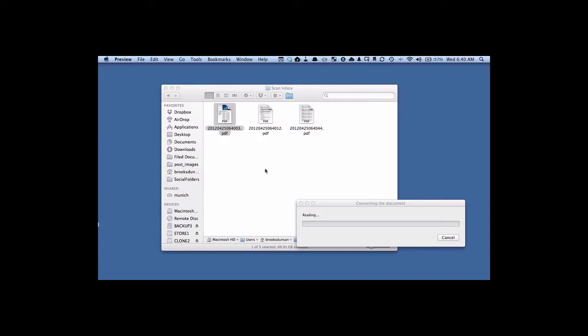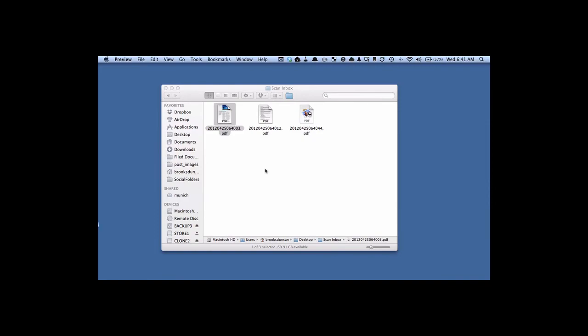So that's how to set up, or at least one way to set up, Batch OCR using the Fujitsu ScanSnap. For more going paperless tips, head on over to Documentsnap.com. Thanks!